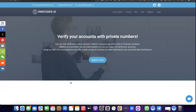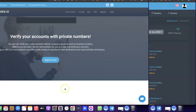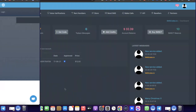The website we're going to be using is smsco.io. I'm going to add a link at the end of the video, so just go to the end of the video, click the link there, and create an account with them. Once you've created your account and logged into your dashboard, this is what you're going to see.